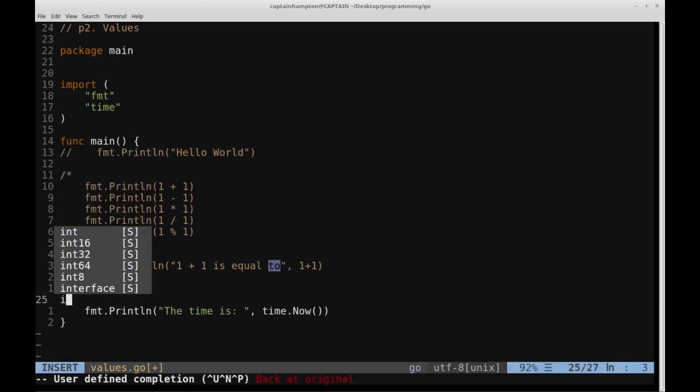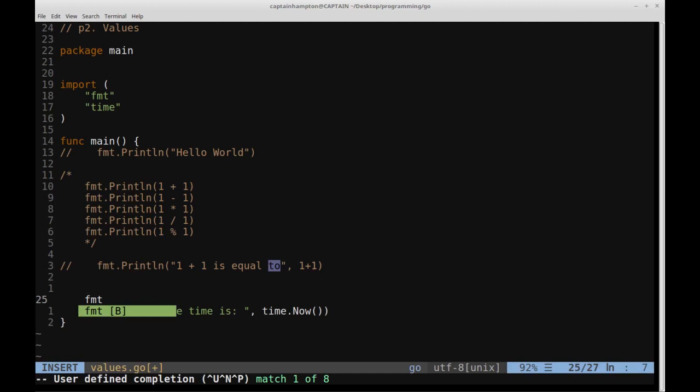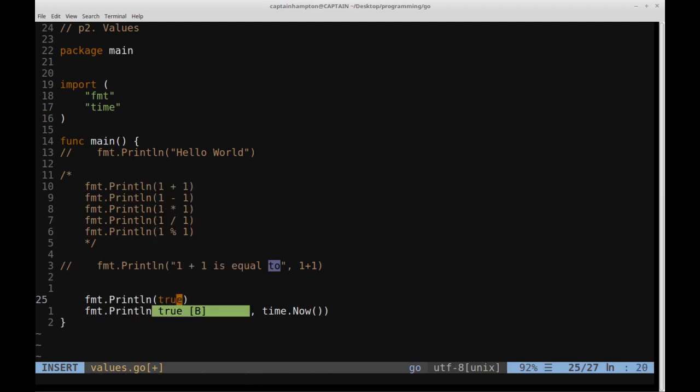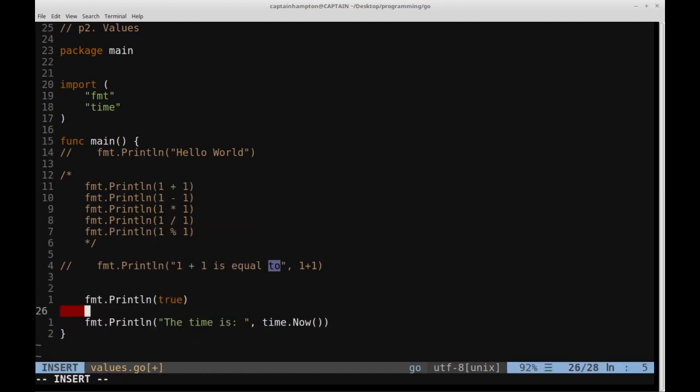And then another thing we can also consider are booleans. So we can print out booleans to the screen. So for instance, print line true. So again, this should look somewhat familiar to you if you're coming from Python. One difference, I guess, in Python is that this is generally uppercase T for true and uppercase F for false.